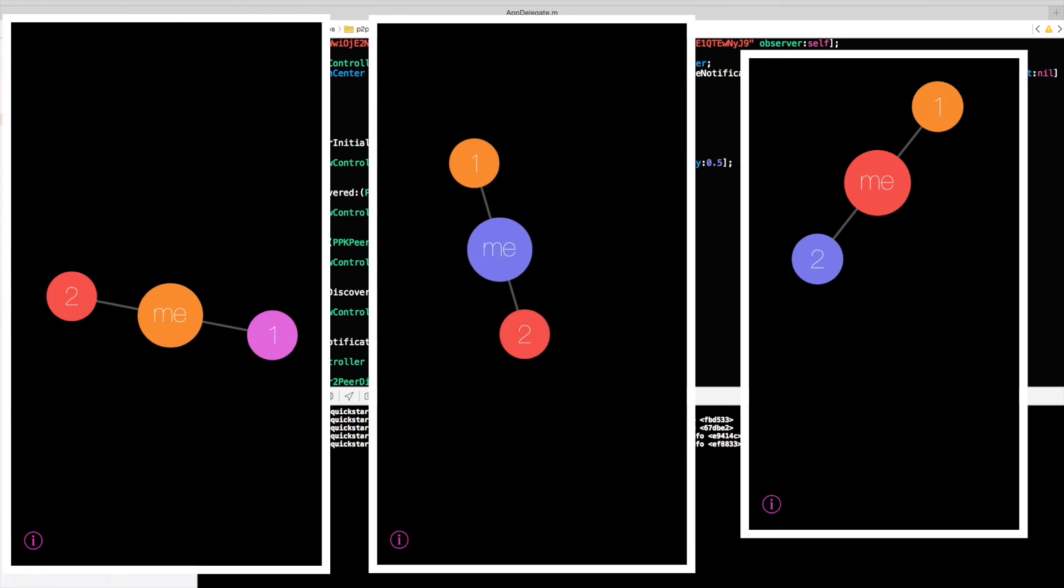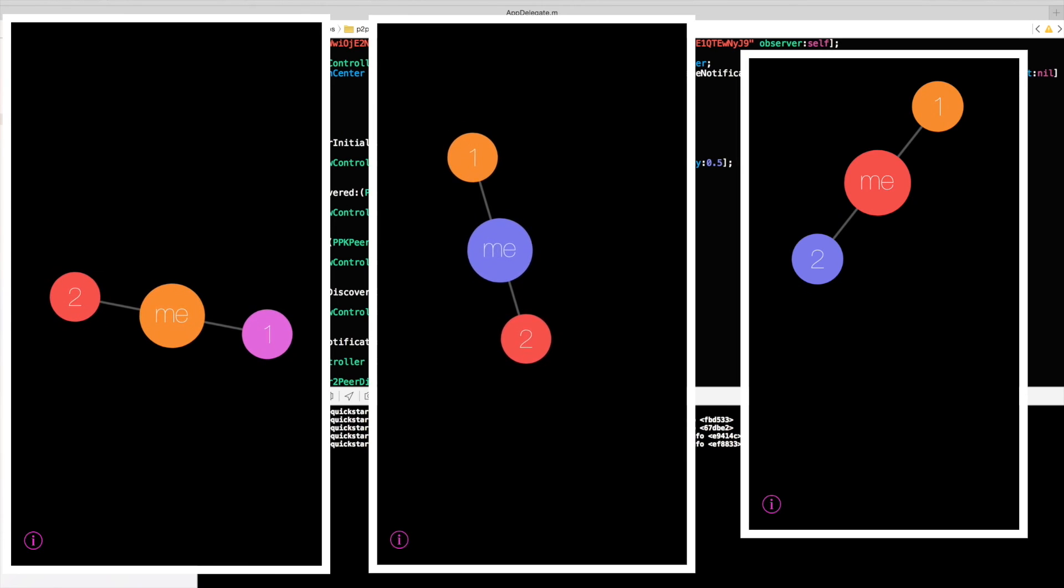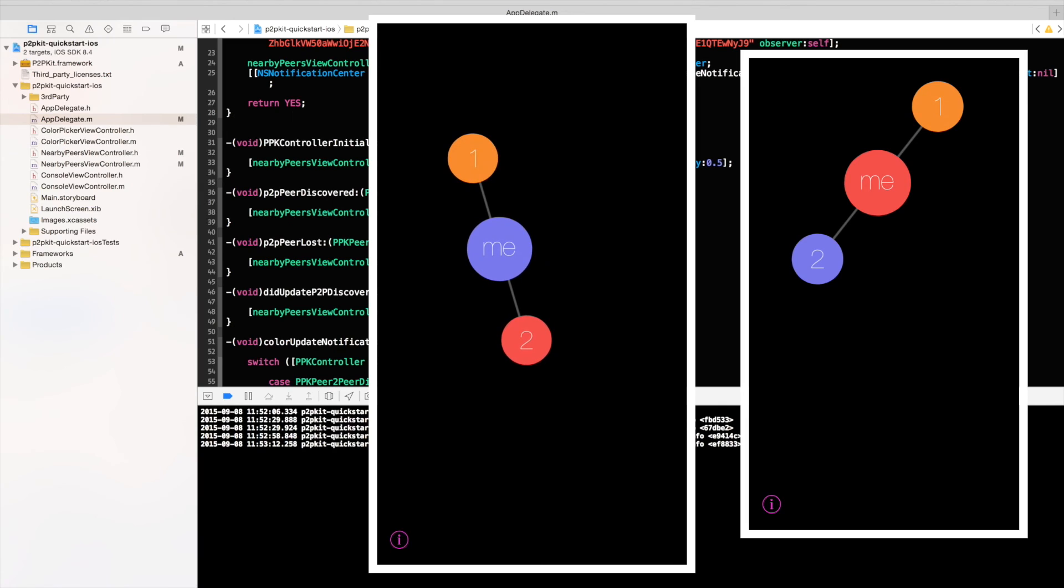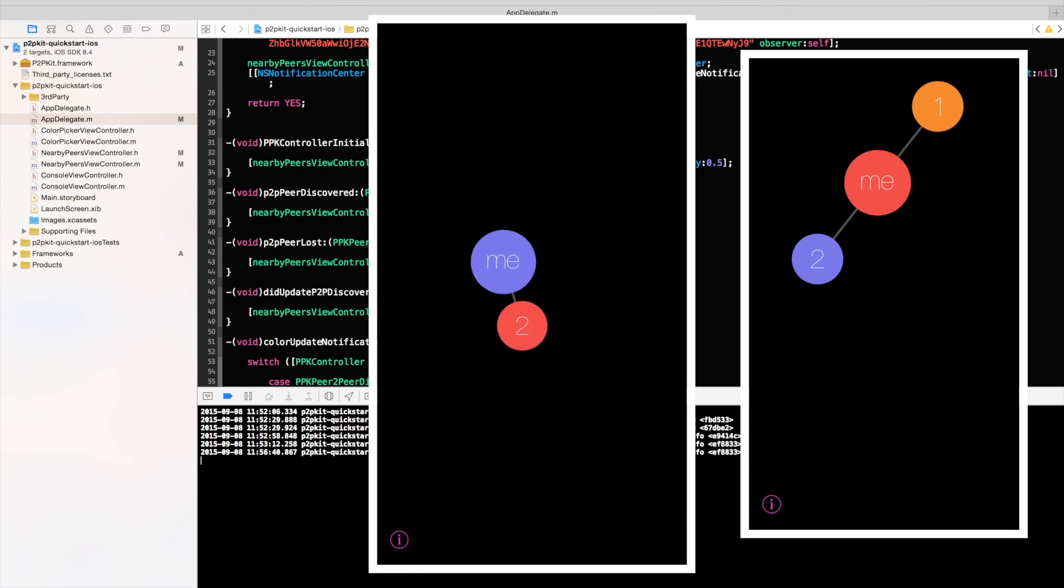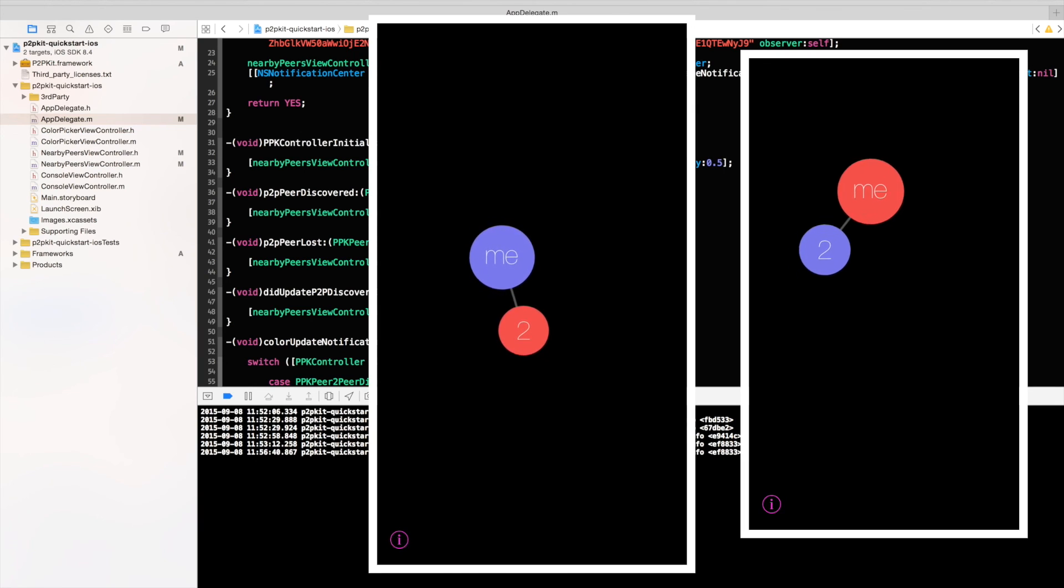And the next step would be to just remove one of the phones. So I've killed the app on one of the phones. And what we'll see in a second or in a few minutes is how the lost event is being delivered. I'm just going to speed up because this takes a little bit of time. And there we go. The peer has been lost and removed from the screen.